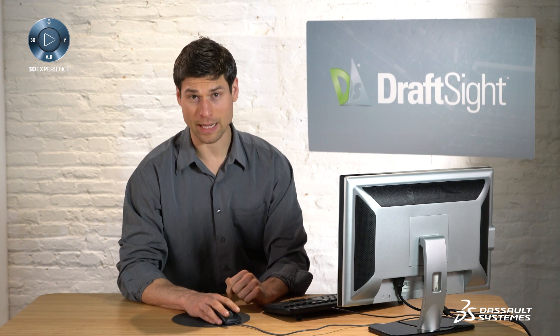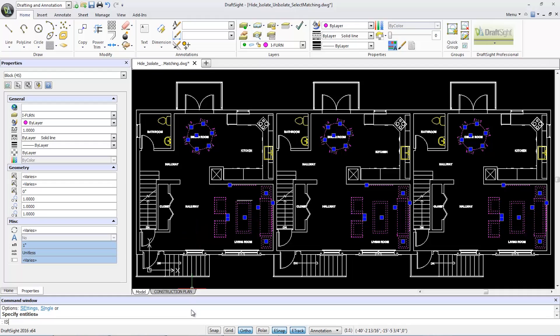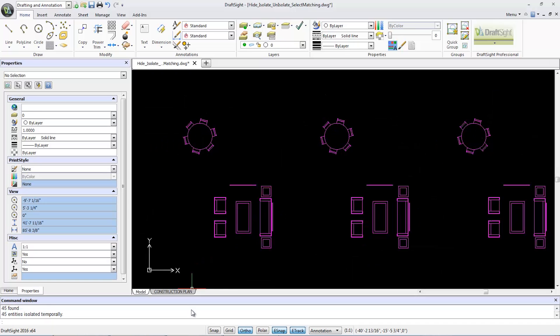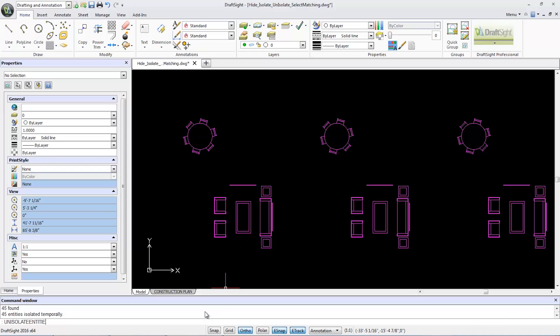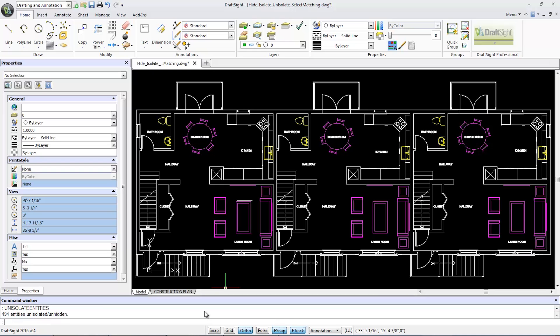To isolate the interior furniture, I input isolate entities into the command window and press enter. To revert back to normal, I simply use the unisolate entities command again, then press enter. Everything will become visible once again.